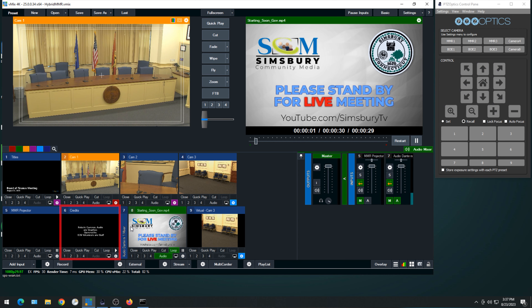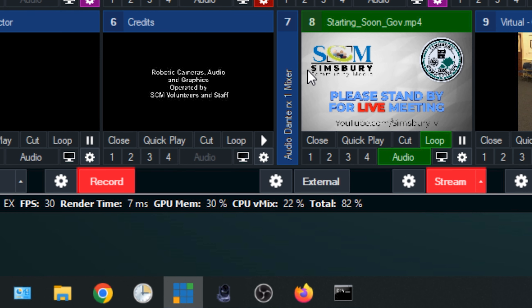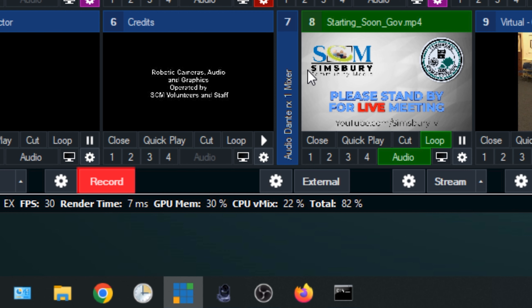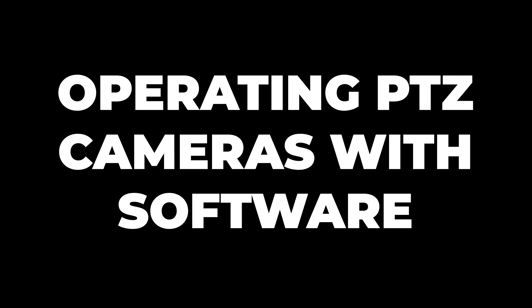The meeting is over when it's adjourned or moves into executive session. We do not record or stream executive sessions, so make sure to stop streaming and recording. Also remember to disable the audio — we don't listen to the executive sessions either. You'll see a title graphic that says 'Robotic cameras operated by SCM volunteers and staff.' After turning off the audio, broadcast this graphic for a few seconds in order to credit yourself. To stop the stream, left-click on the stream button on the bottom left of vMix. There will be a pop-up confirming that you'd like to end the stream — click yes. To stop the recording, left-click on the record button again and confirm on the pop-up that you would like to end the recording.